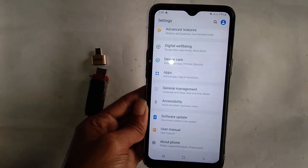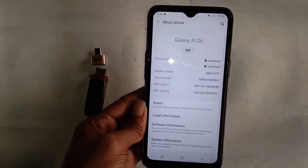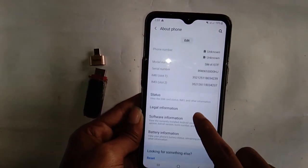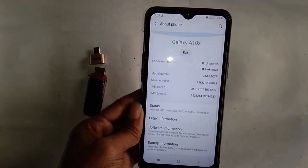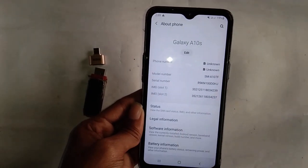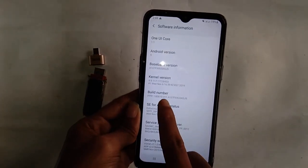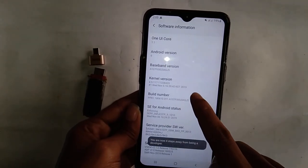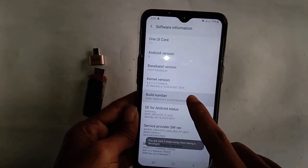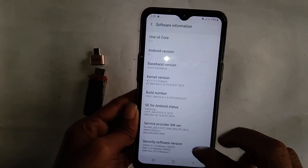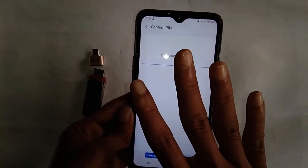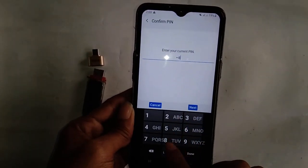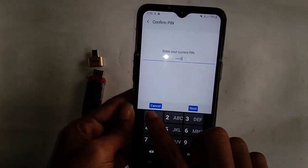Then here in the menu options, you will see an option called Software Information. You have to click on it. It will show you an option called Build Number. Click on it 4 times. A new interface will appear in front of you. Type the password of the phone you have used there.